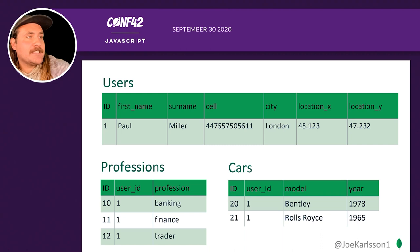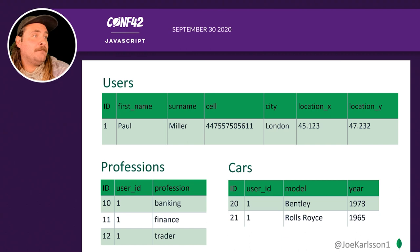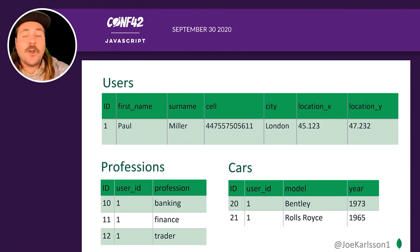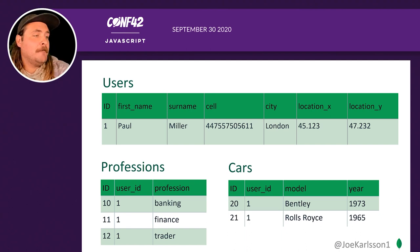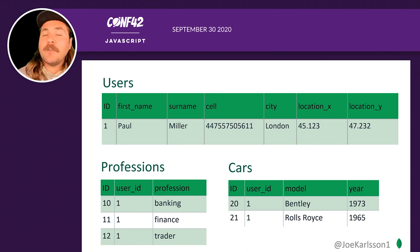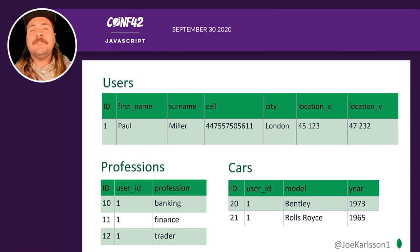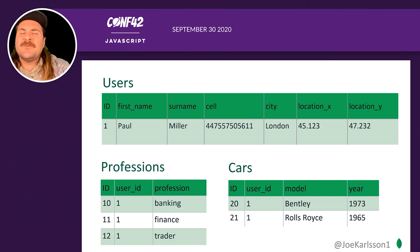With a relational database, a typical user normalization has a user table and other tables saving data, with the data linked together using foreign keys. In the professions and cars tables, both use a user ID foreign key to match to the user. Those are the basics of relational database schema design — rows and columns linking together with foreign keys.